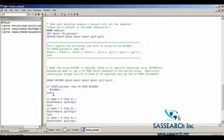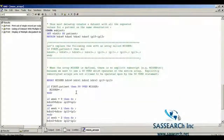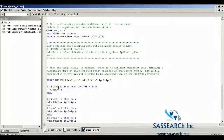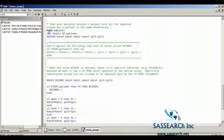The statement 'if first.patient then do over misser; misser = missing; end;' sets every variable in the array misser to missing. I need to do this because the first time I'm processing an observation from a particular patient, all these new variables need to be set to missing. Then the retain statement holds those values as we process through each week of data before outputting a single observation per patient. Basically, I've just replaced the explicit missing statements with this array to streamline the data step.